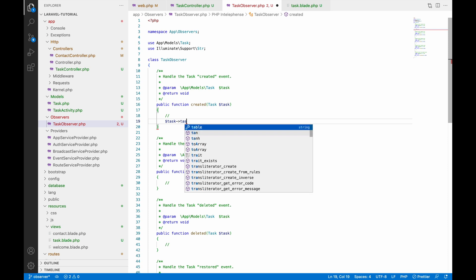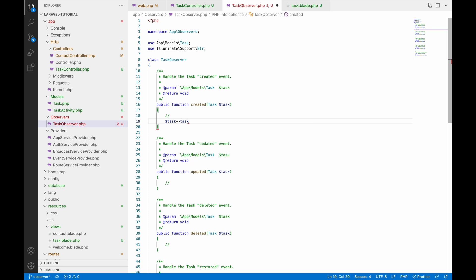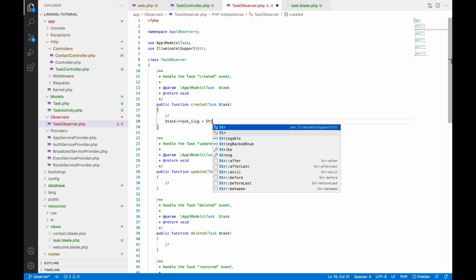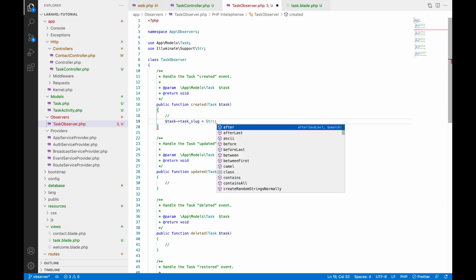In the created observer we will be changing the task slug. Here we are getting the model of the task — whichever we are creating — so we can directly use task and set task slug.